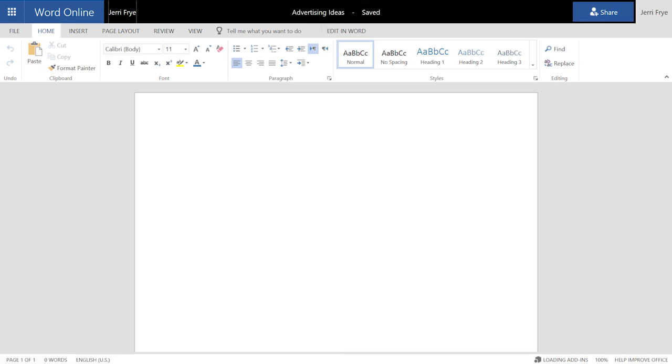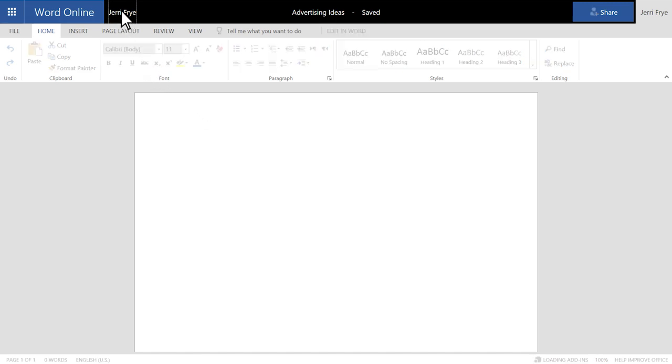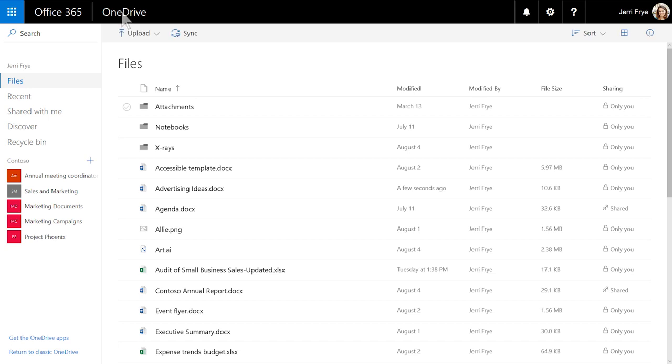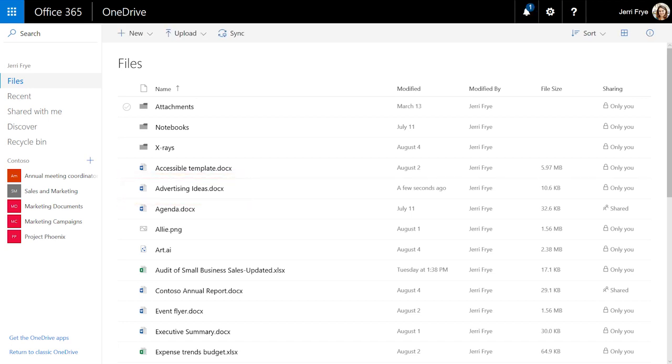Just click the file name on the title bar to rename it. All of your changes are automatically saved in the Office Online apps. So when you go back to the file list, the new file is already saved.